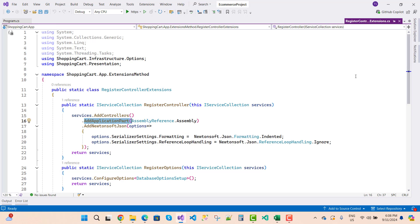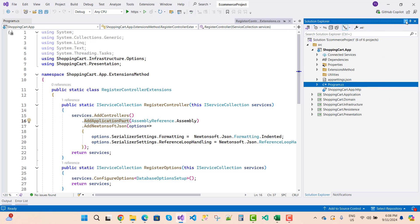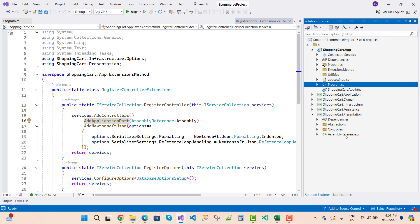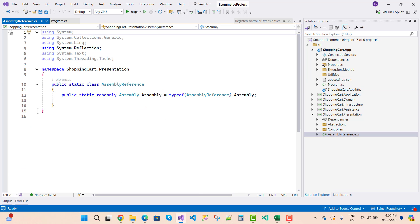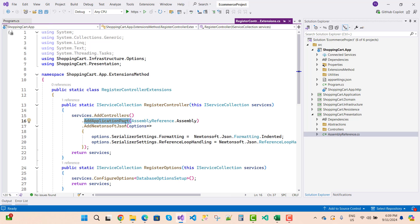Here we have `services.AddController`, and which controller you want to prefer — that is AddApplicationPart — so you can assign a new class. That class is AddApplicationPart, and the assembly reference is ShoppingCart.Presentation, which is a class library project. You can see the Assembly class here with a static type property.